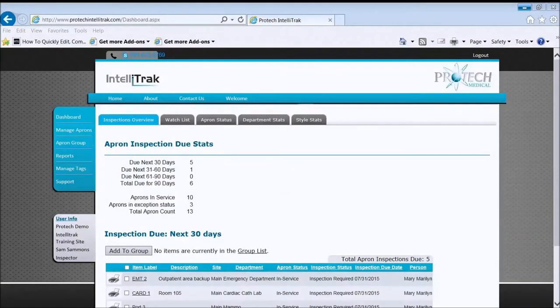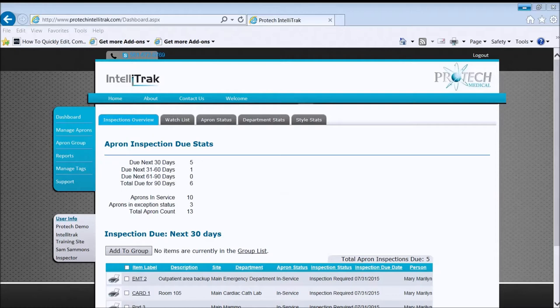Welcome to ProTech and IntelliTrack. In this short video, I'd like to talk a little bit more about managing aprons, in this case, detailed apron information. So let's get started.